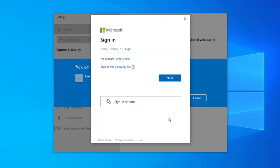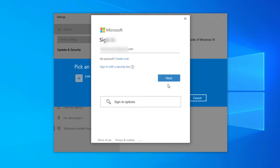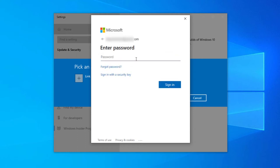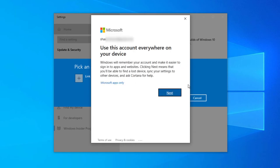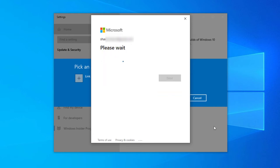I'm typing my email and password. Then click sign in. It will take some time. Click next.